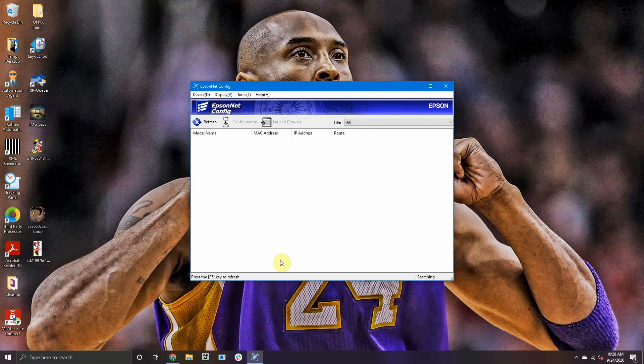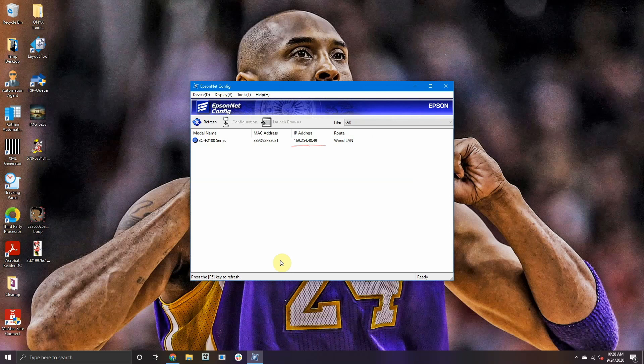You will see your printer and an IP address. Note that IP address and go over to your printer.